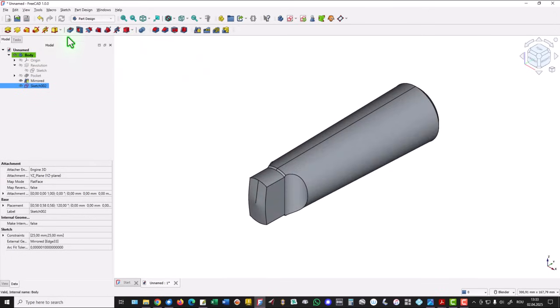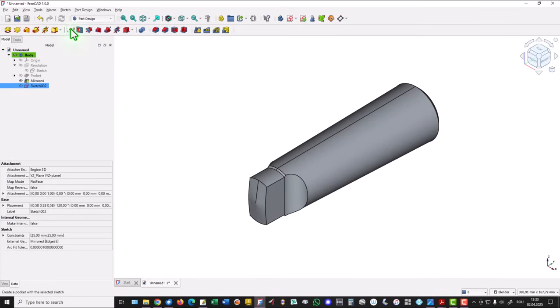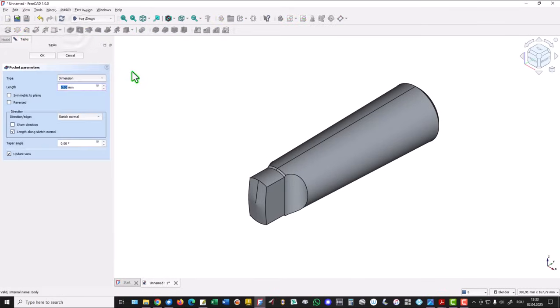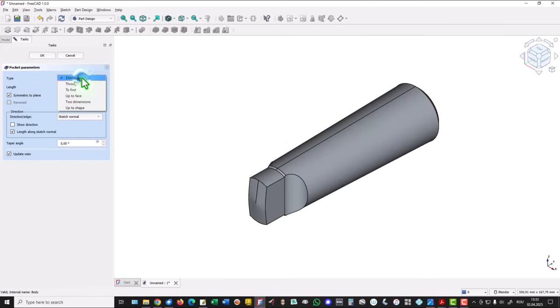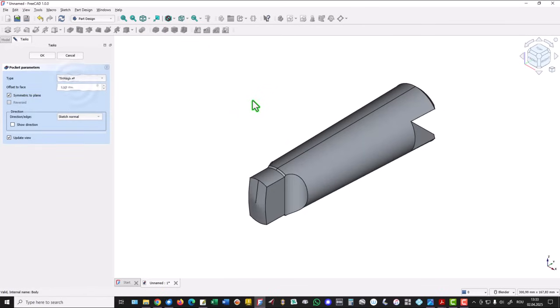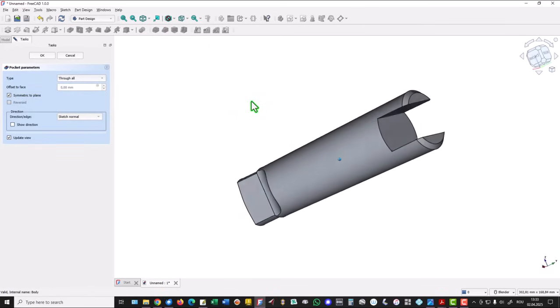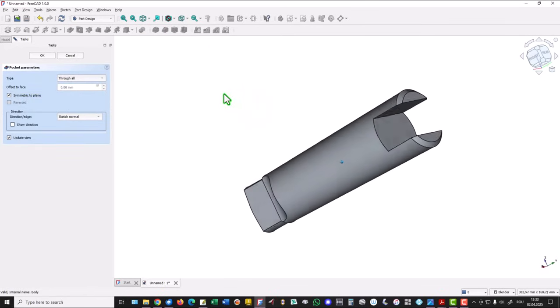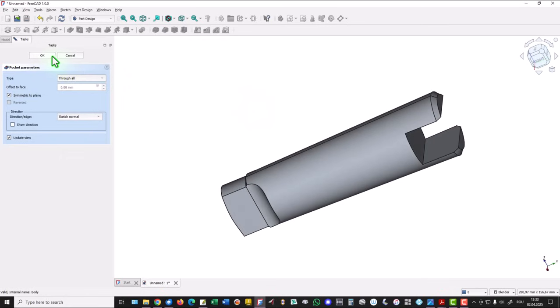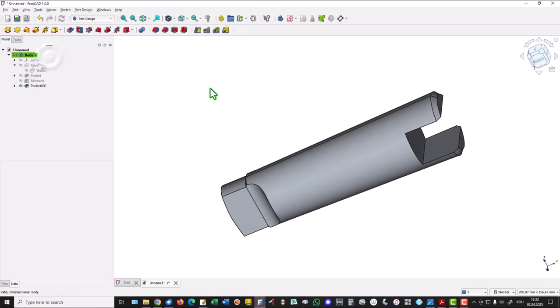Extrude with cut. This is the pocket and with use symmetry and dimension through all. Yes. Okay.